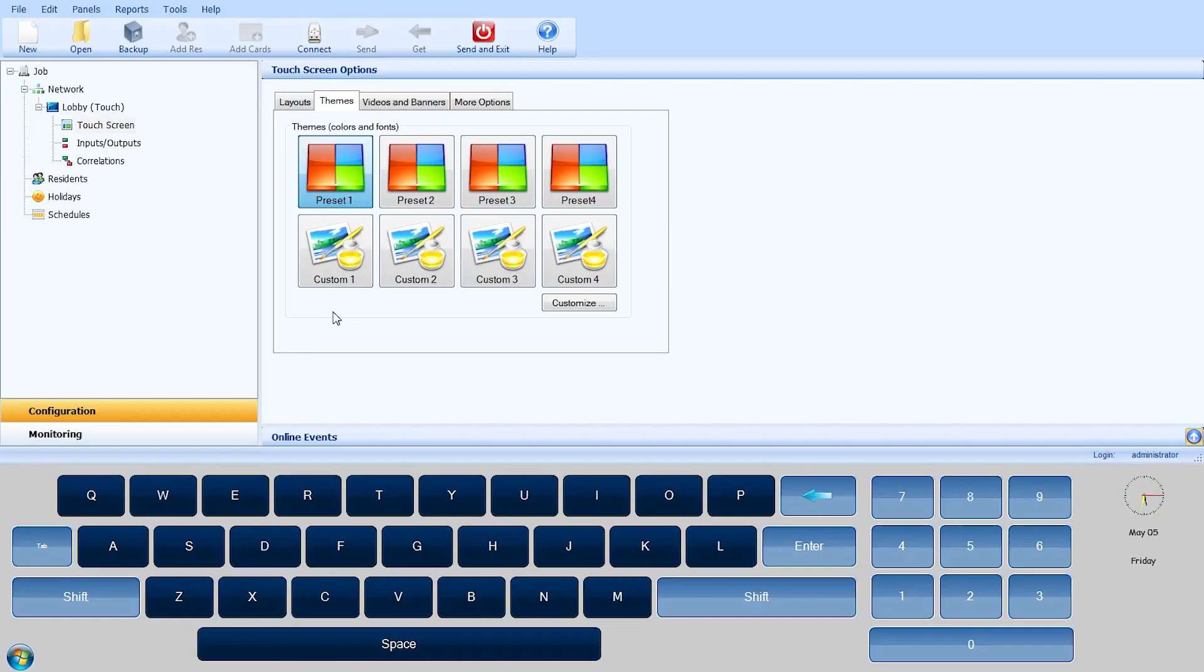Please note, if you are using the configuration and monitoring utility on your admin PC, the test button has been omitted. In the Themes tab in the touch screen options window,